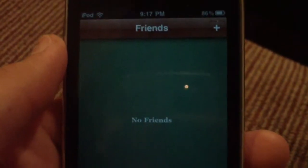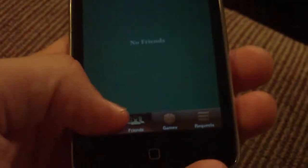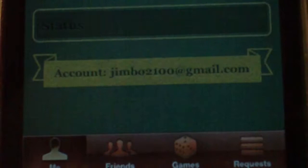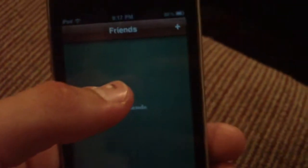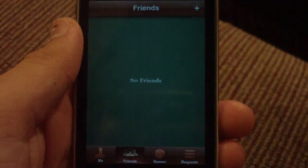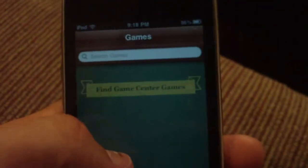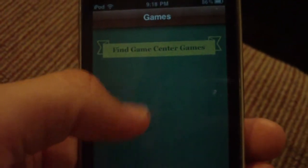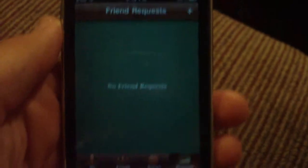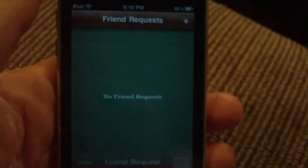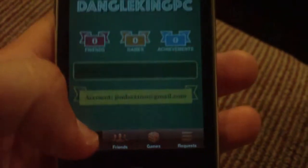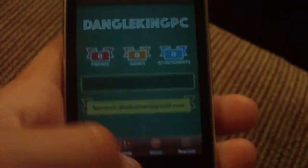Next in Friends — obviously I don't have any friends yet. But if you guys want to go ahead and add me, add my email Jimbo2100 at gmail.com, or you can use my DangleKingPC at gmail.com email. Both of them will send me a request and I will add you, and maybe we can play a game together sometime. That is Friends. Next is Games — I don't have any Game Center games installed yet, but I can click Find Game Center Games right here and it will bring up the App Store to the section I just showed you. And Requests — I don't have any right here either, but you can go ahead and hit Add and send a request, or you can answer your requests there as well.